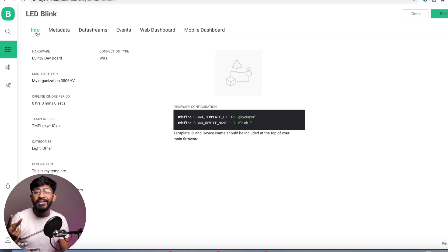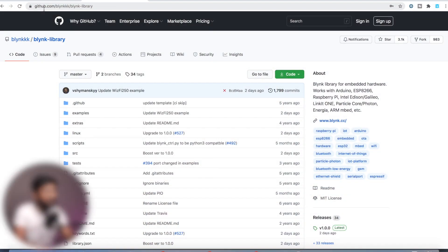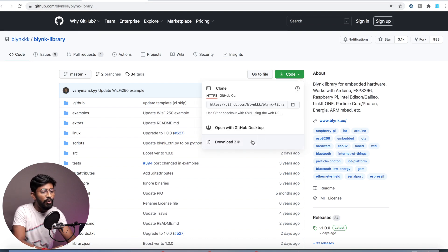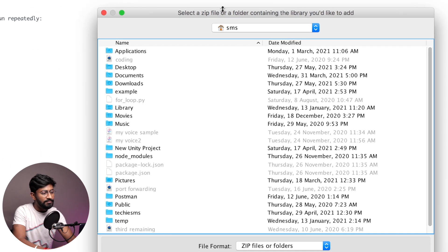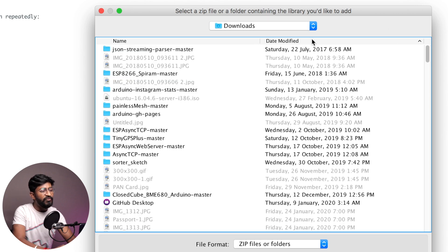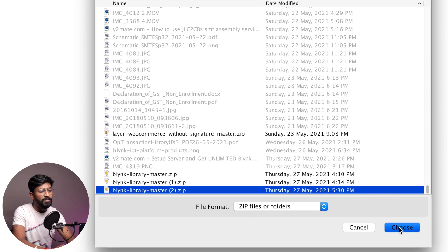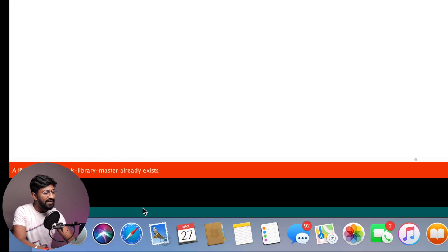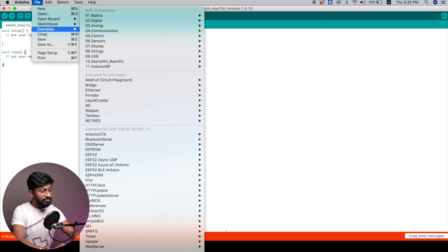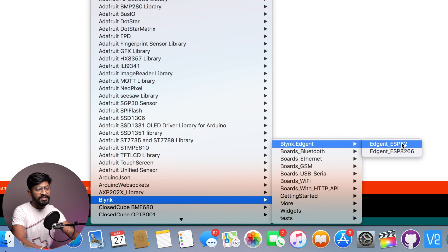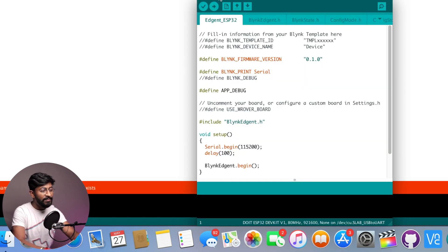Now we are left with the coding part and configuring the Blynk mobile application. For the coding, first we need to have the latest Blynk library. For that, you need to go to the GitHub repository — the link is mentioned in the description. After that, just download the zip file of this library. After downloading, open Arduino, go to Sketch > Include Library > Add ZIP Library, go to Downloads, search for the file you just downloaded, select it, and click Choose to add the library to your Arduino IDE. After adding the libraries, go to File > Examples > Blynk > Blynk.Edgent > Edgent_ESP32, because I'll be uploading the code to my ESP32 board.